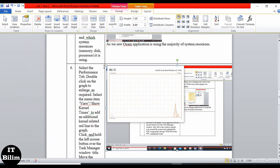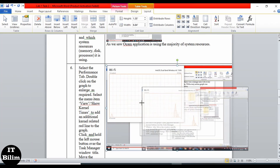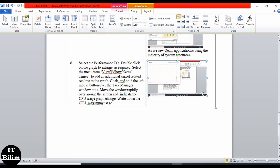We make the windows short. Next: select the menu item View > Show Connect Time to add an additional red line. We cannot do this because we are on Windows 10, not Windows 7. Next: click and hold the left mouse button over the Task Manager title and move the window rapidly around the screen to observe the CPU usage graph change.